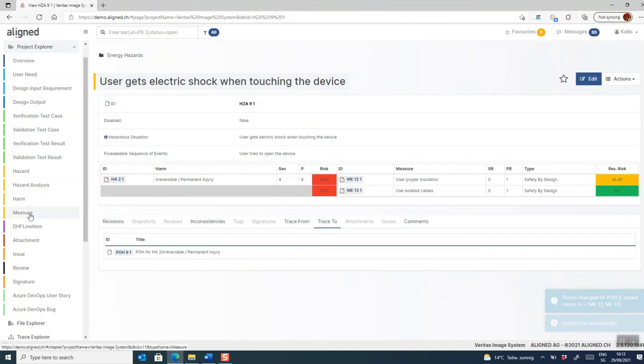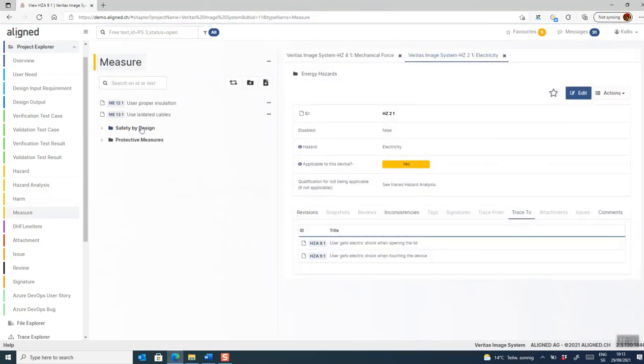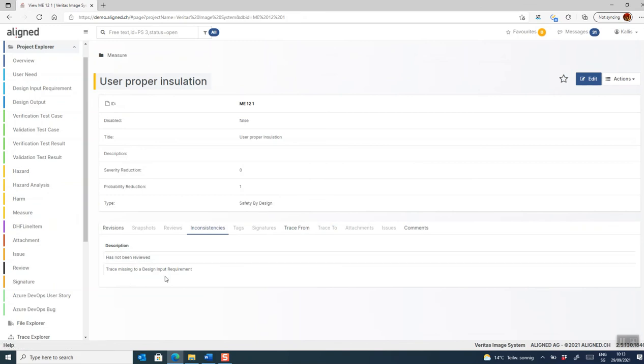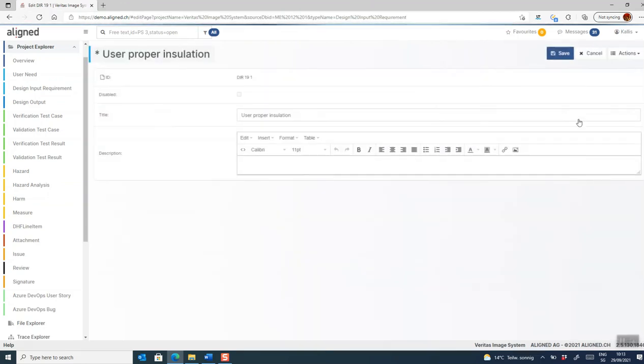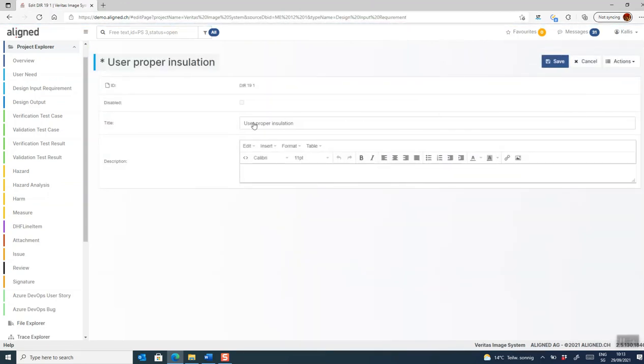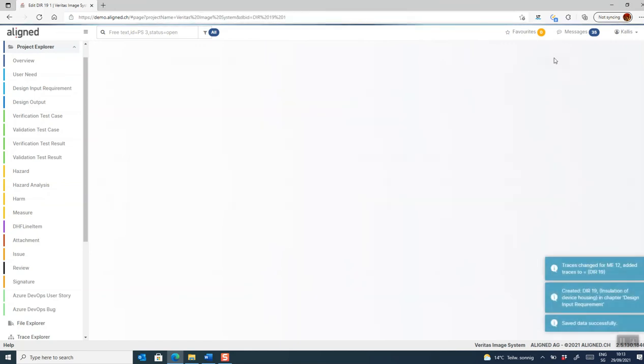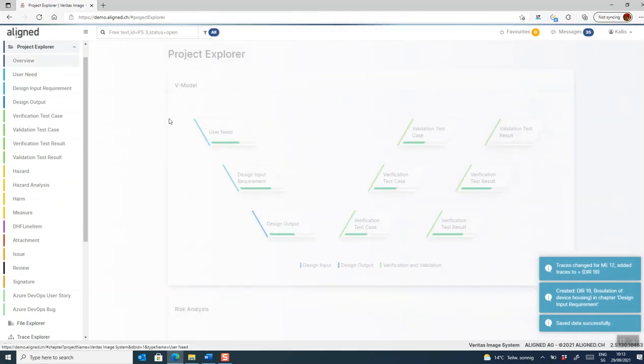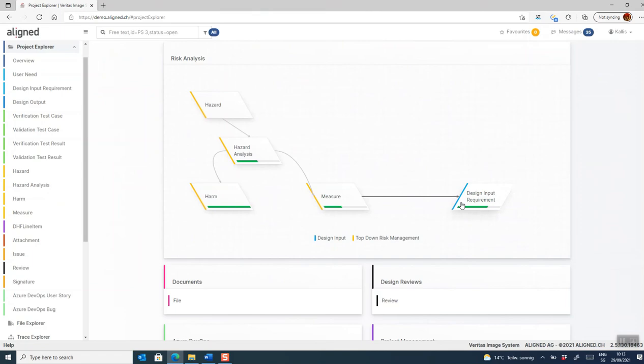We can go and take a look at our measures. So these are the two measures that I just added. And if we open one of them, the inconsistencies will tell us that it lacks a trace to a design input requirement. So it indicates that although we have recorded the mitigation, it's not yet implemented. So let's create a new requirement for this measure. And with this way, we can use our risk assessment to drive the design of our medical device.